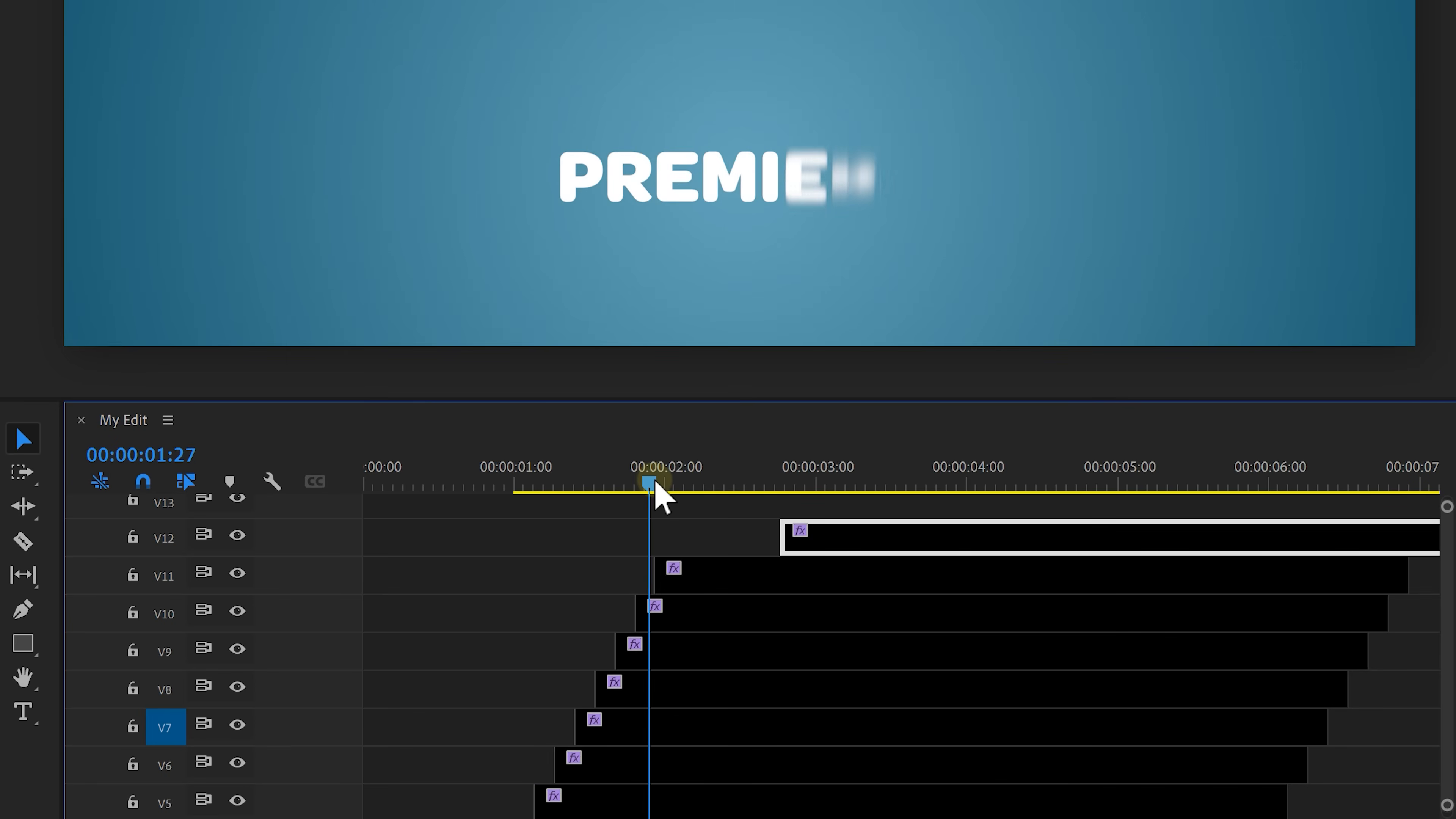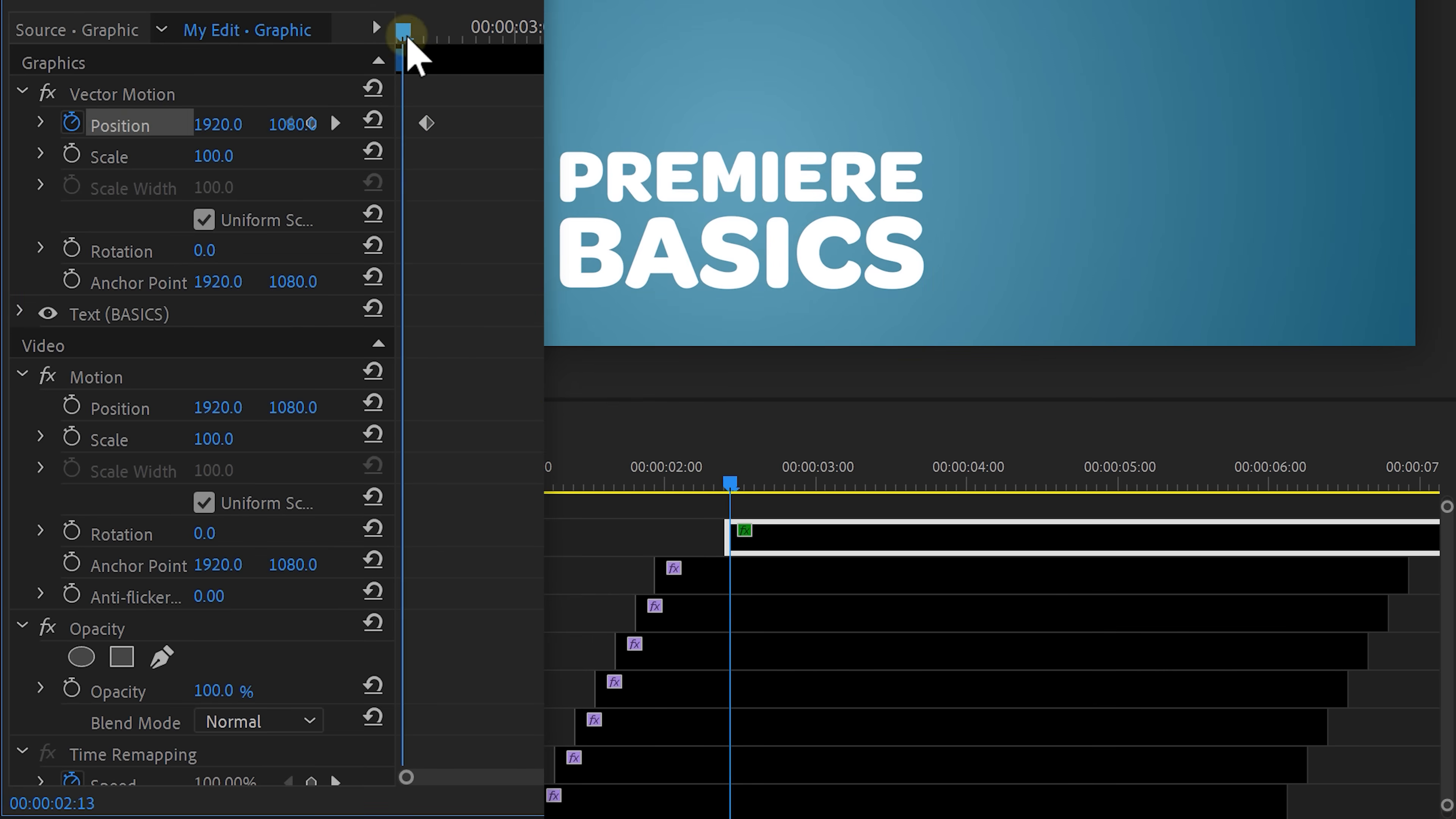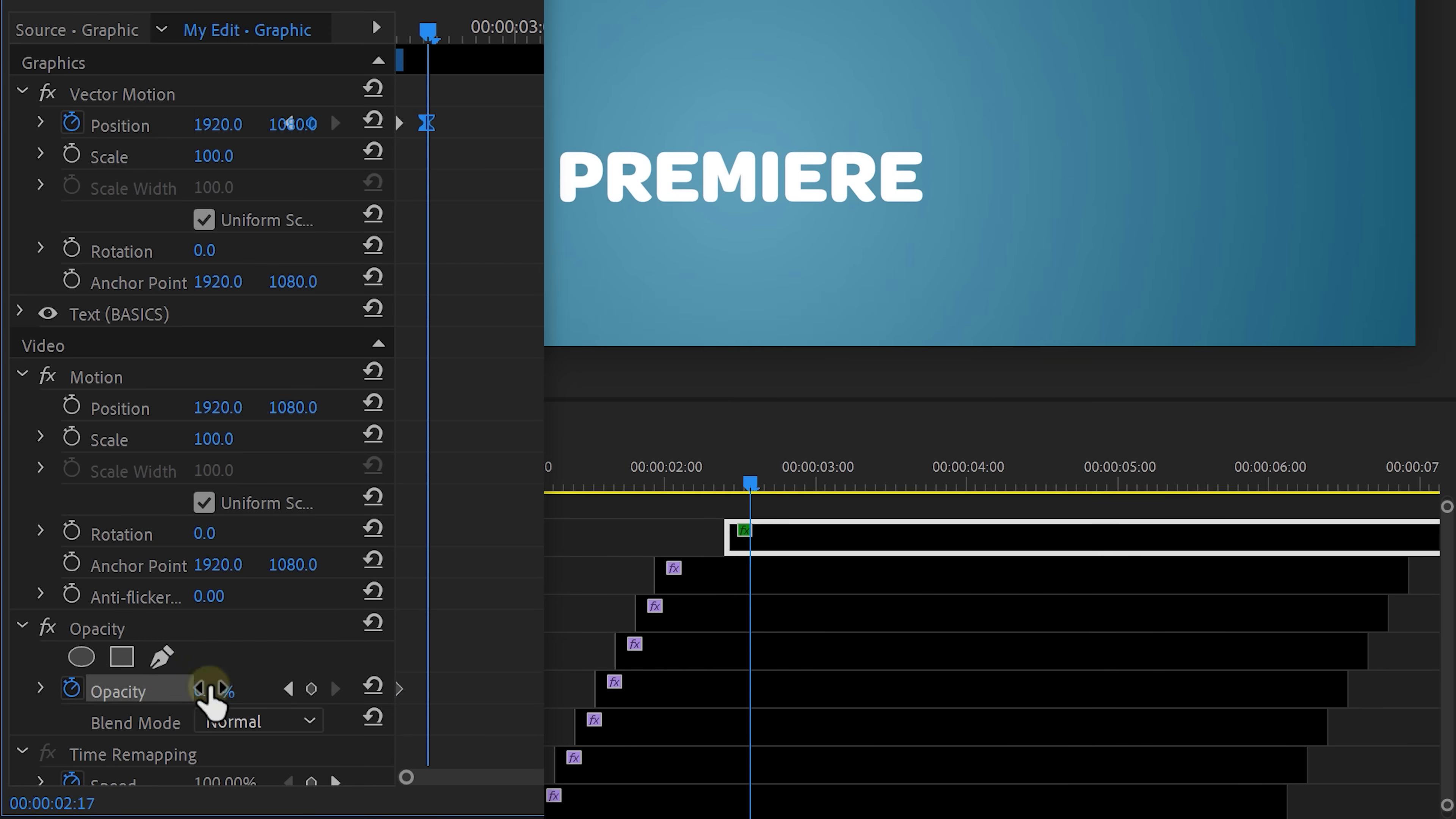Alright drag your clip to the point where you want your second text to come in. For me that's gonna be right after the premiere text has fully appeared. Then go to the effects controls and animate the position so the text comes in like this. Again right click on the second keyframe and select ease in. Then automate the opacity from 0 to 100 and look at that. That looks so awesome!